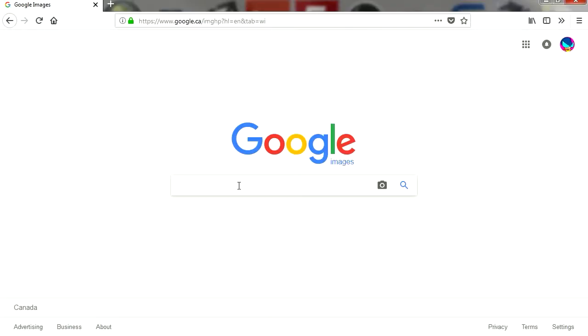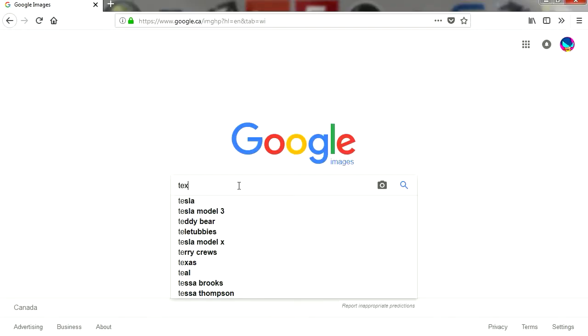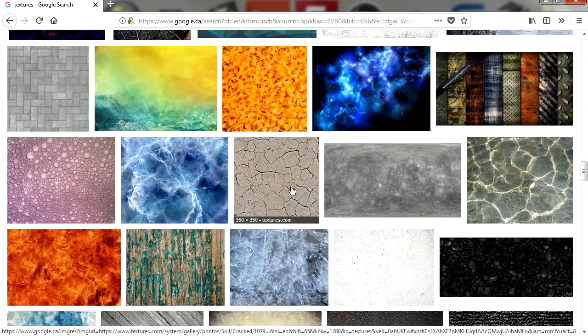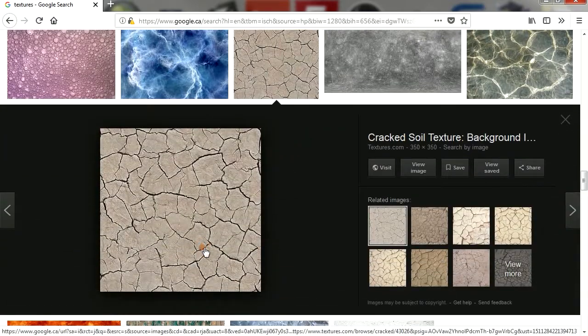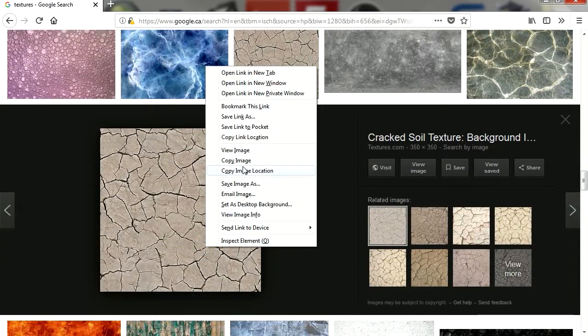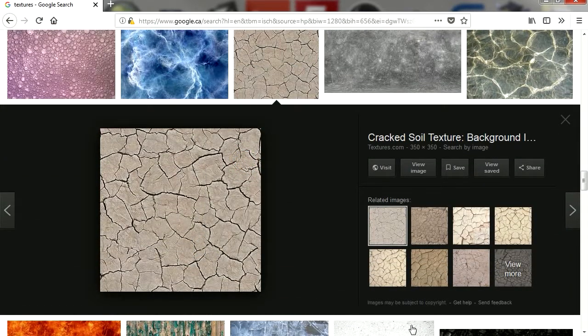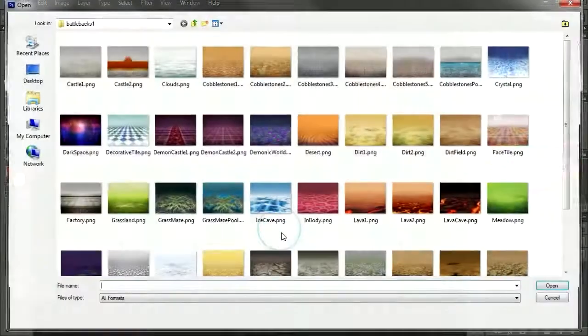I'm going to go to images and let me find some textures. Alright, so let's try this one here. Very low resolution, but that's okay. Let me open one of these.